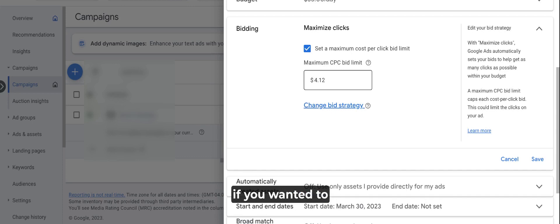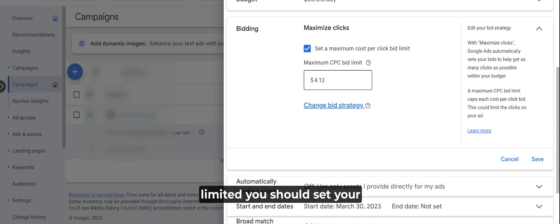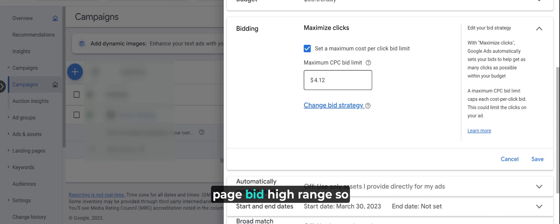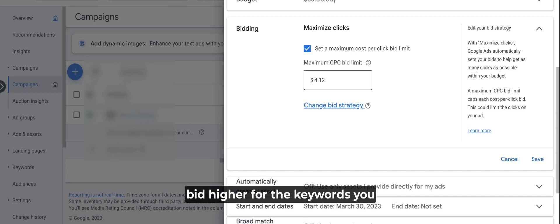If you want to get away from the bid setting limited status, you should set your maximum CPC limit at the top of page bid high range so that you can actually bid higher for the keywords you target in the Google search results page.